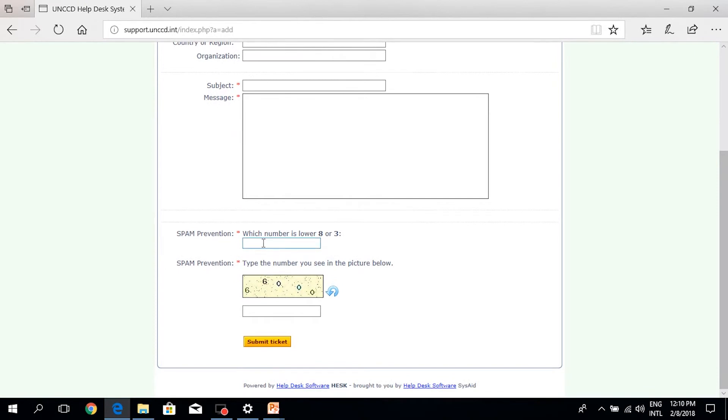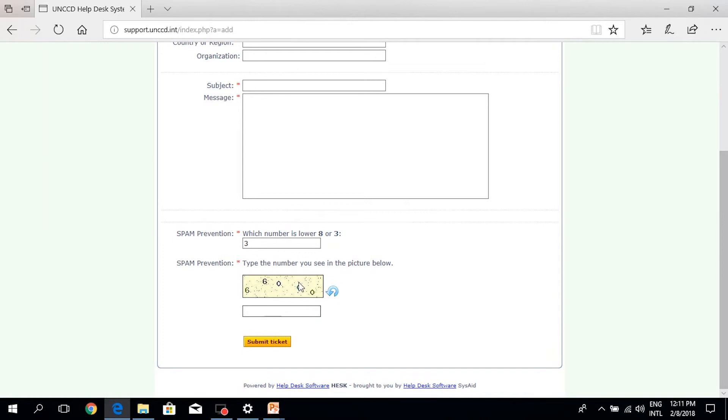The spam prevention: there are two questions related to spam prevention where you can answer which number is lower, eight or three, and the number you see in the picture.